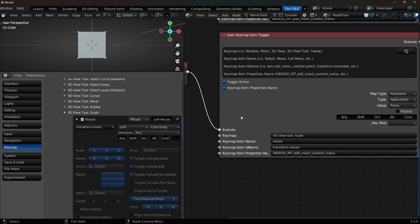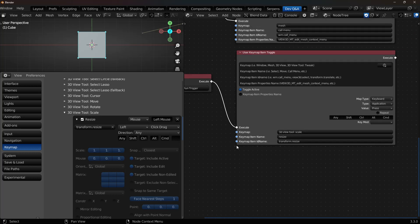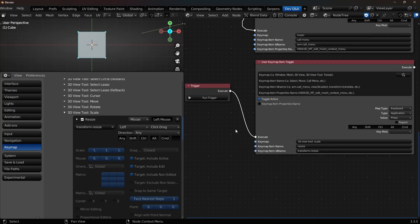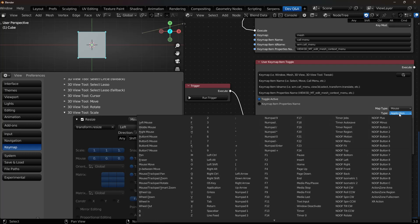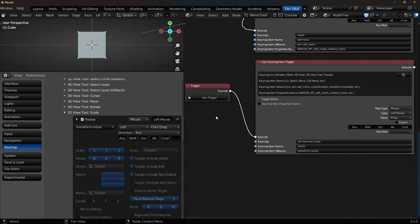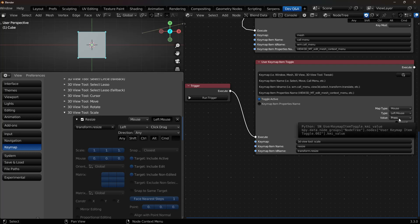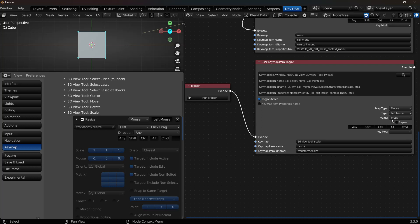Now I don't need this one, so I can actually just toggle it off. You can clear it out or leave it in. It doesn't matter. And now, let's see here. Tool Scale. Transform.Resize. And I need to set up this to be Mouse. Mouse and Left Mouse. And we need Left with Click Drag. So Left Mouse is there. That's the same thing. Then we want to change this from Press to Click Drag. And then now that should find it.